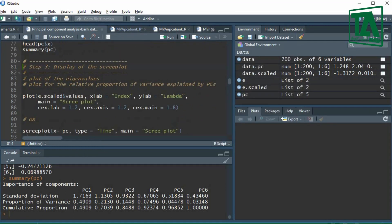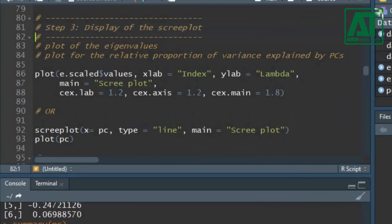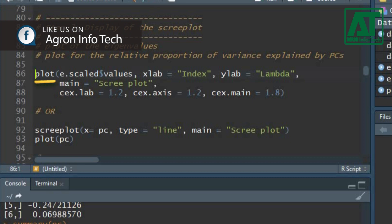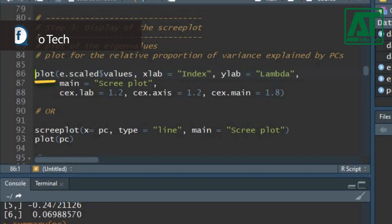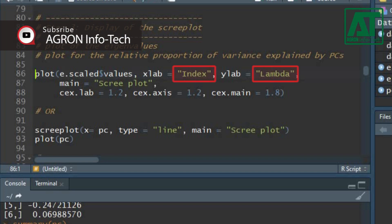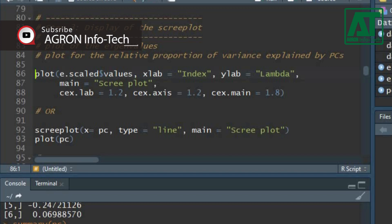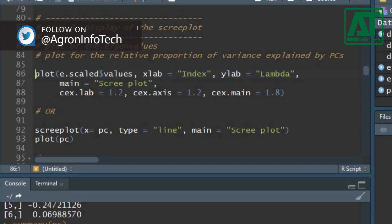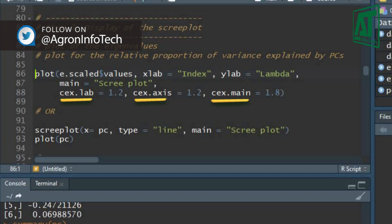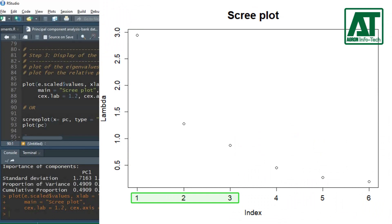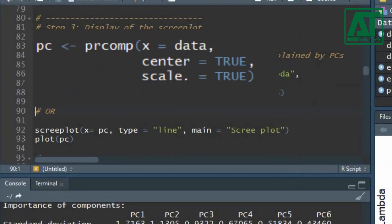Now let's display the variance explained by the PCs using the plot function and screeplot function. First, use the plot function to display variances or eigenvalues accounted for by each component. Set x and y axis labels using xlab and ylab arguments, use the main argument to set the title, and magnify labels, axis, and title using the cex argument. The scree plot shows that most of the variation is due to the first few components.